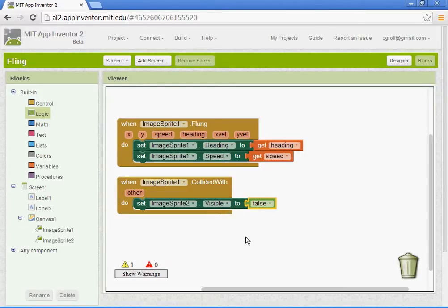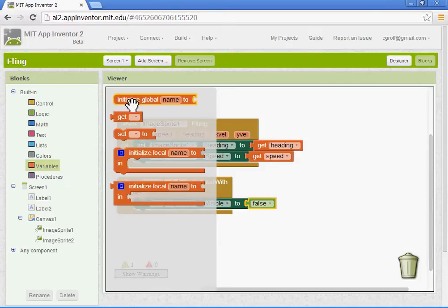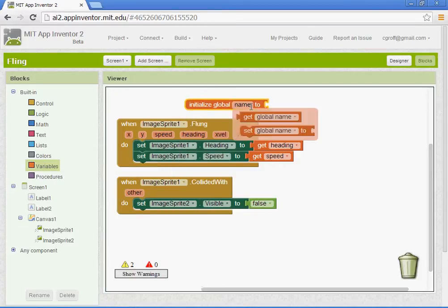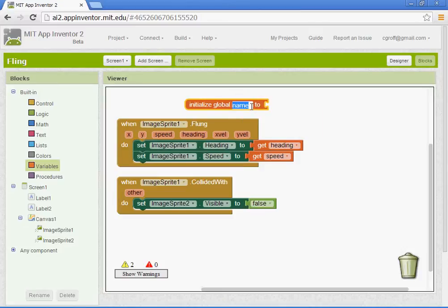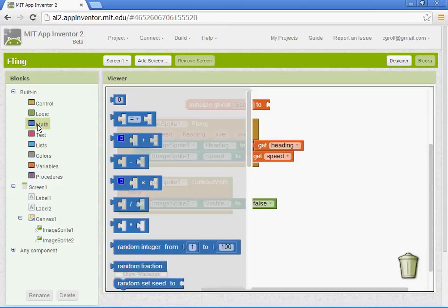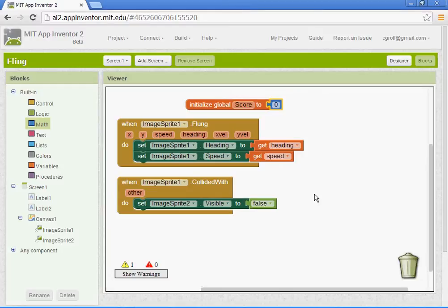We also want to set up the score. So we need to create a variable. So select variables. Click on initial global variable. Or initial global. And we'll name it score. And we're going to set that value with the math block here to zero.